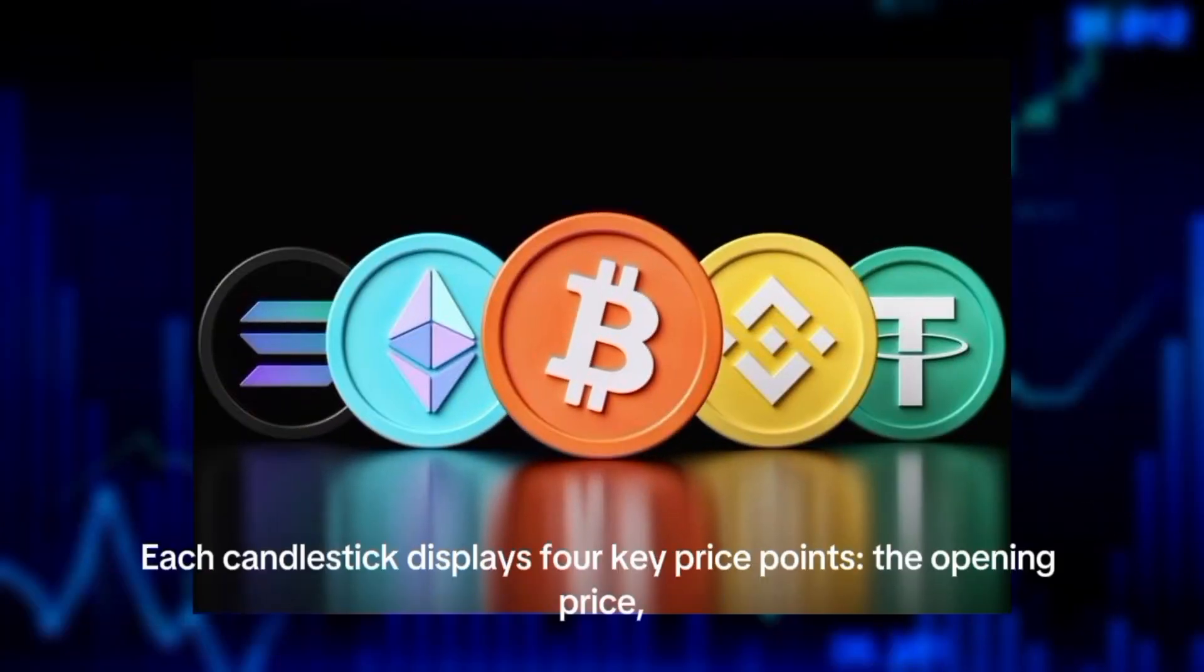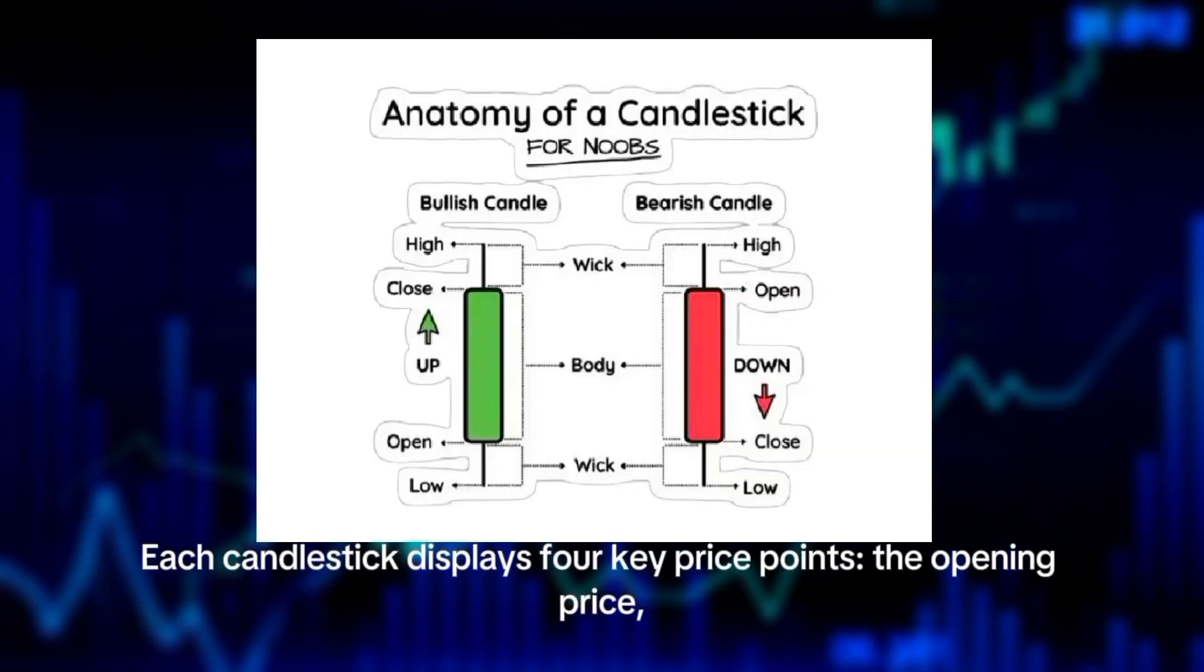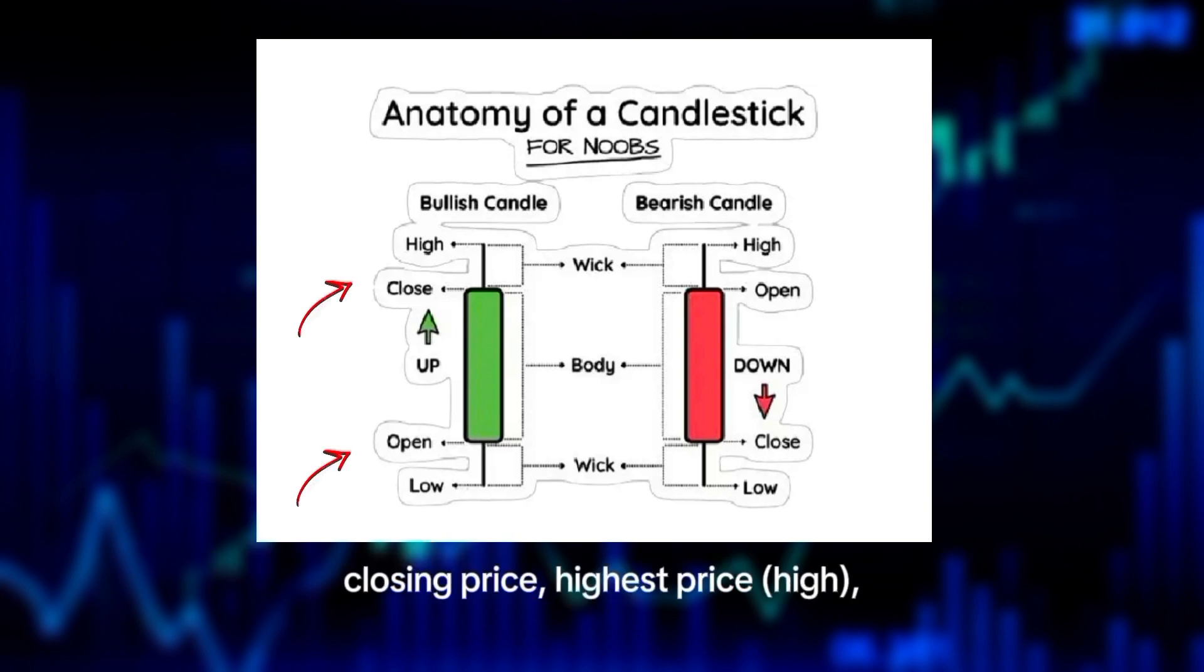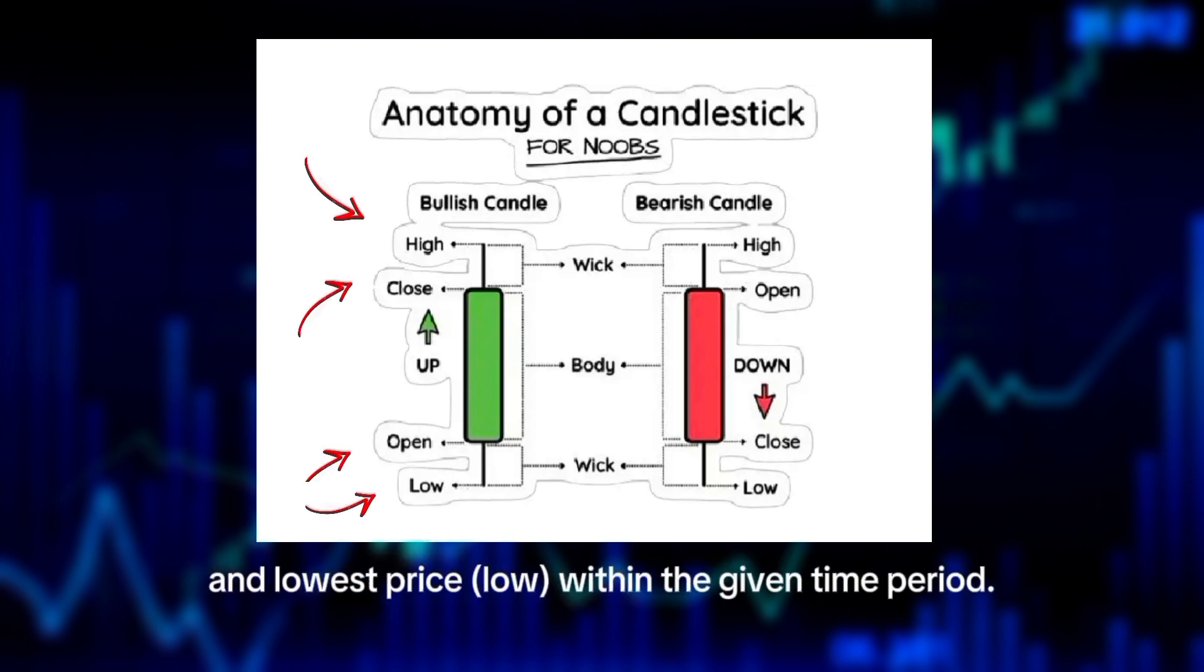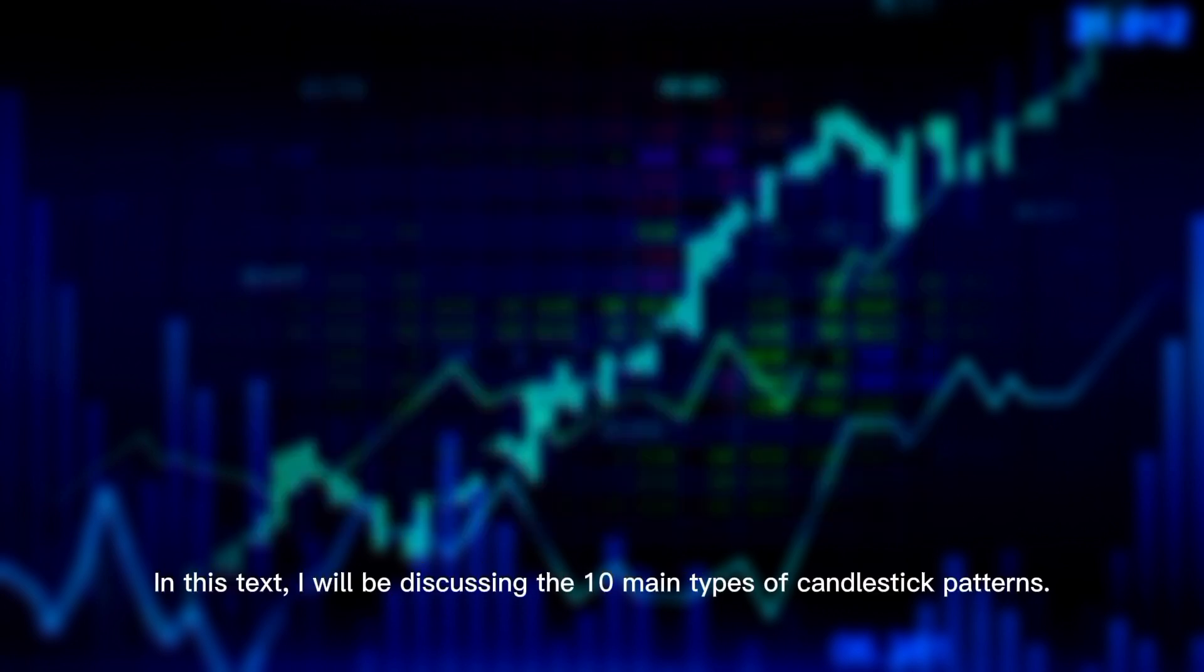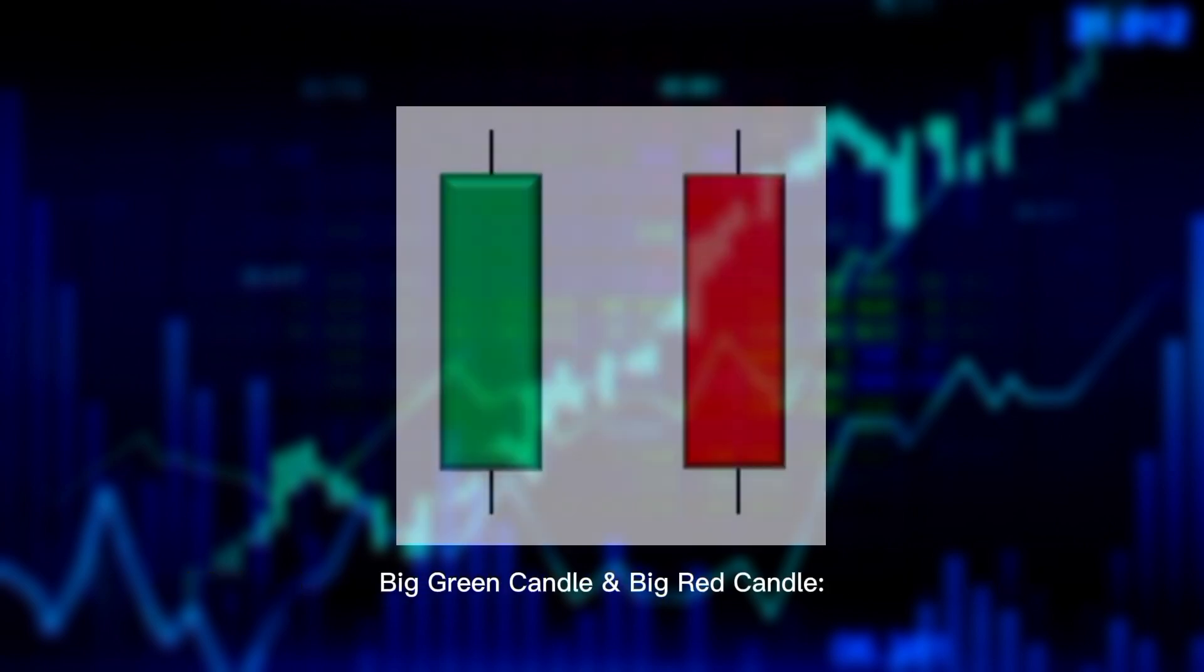Each candlestick displays four key price points: the opening price, closing price, highest price (high), and lowest price (low) within the given time period. In this text, I will be discussing the 10 main types of candlestick patterns.